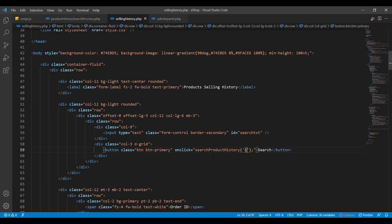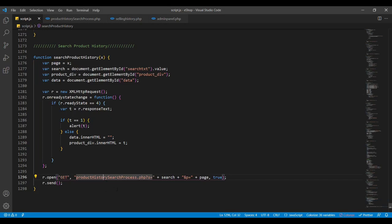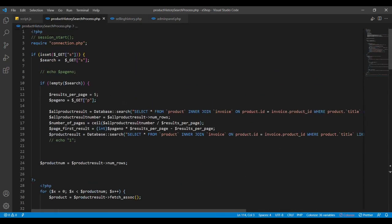This is the product history. This is the product history search process PHP. This is the product history that you can use in the news table — this is the product history of the product.